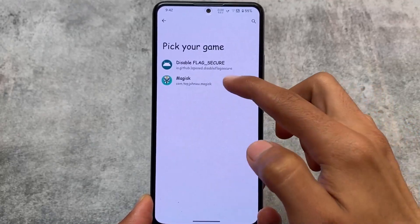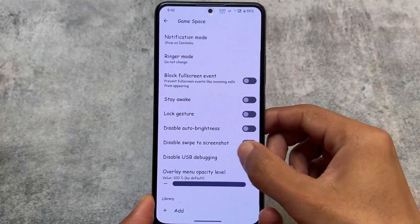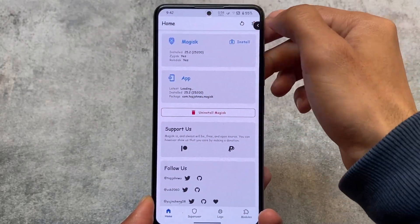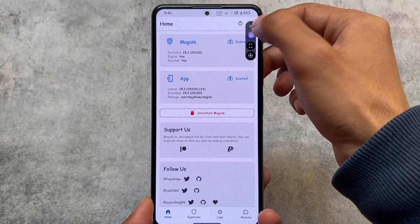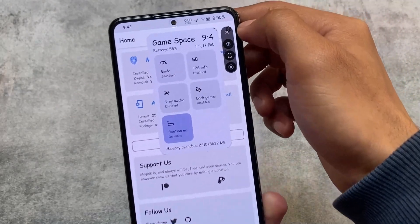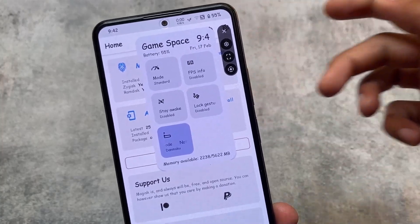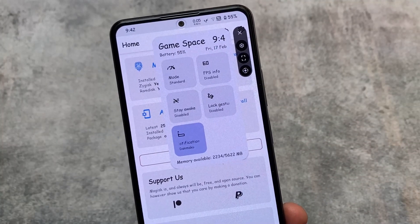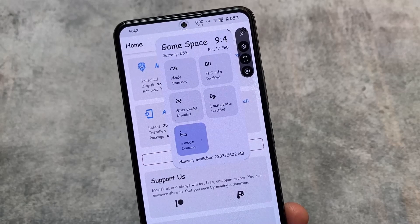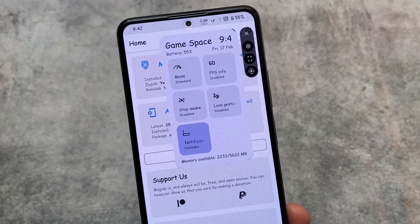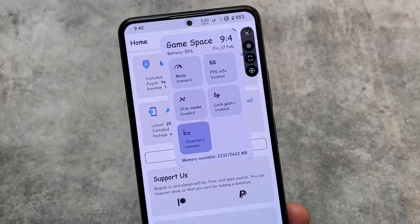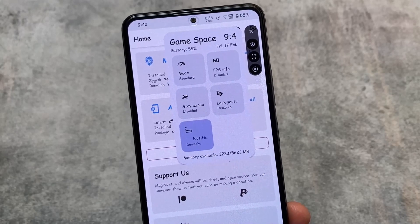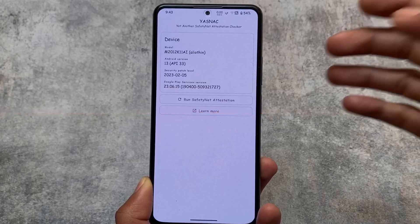Let me show you the Game Space UI. Opening it up, you can see information about time, date, day, battery, and memory all displayed. I think the Game Space is far better than in some other custom ROMs — a lot of extra information is included here, which is quite good.